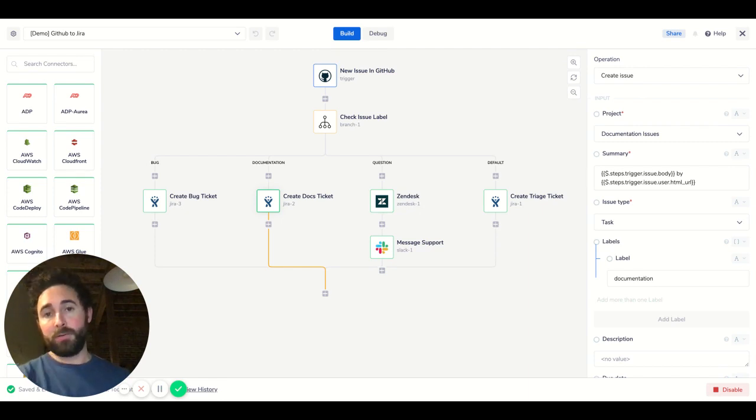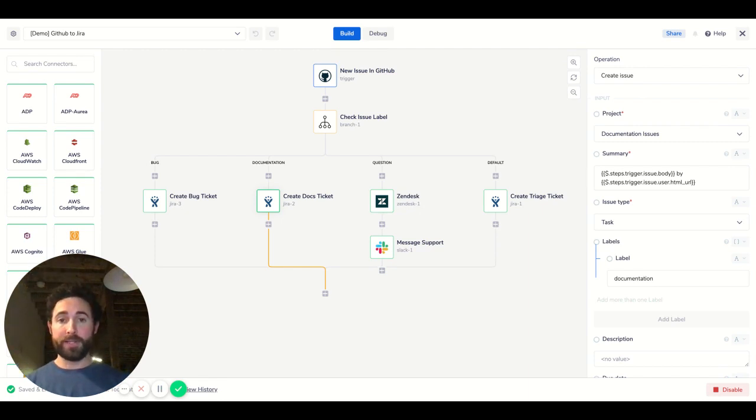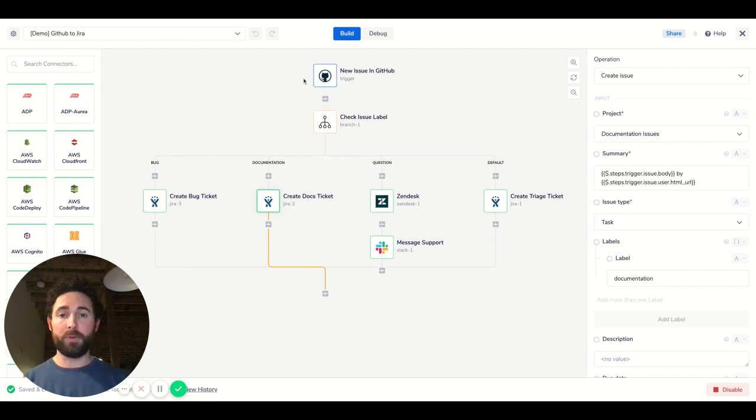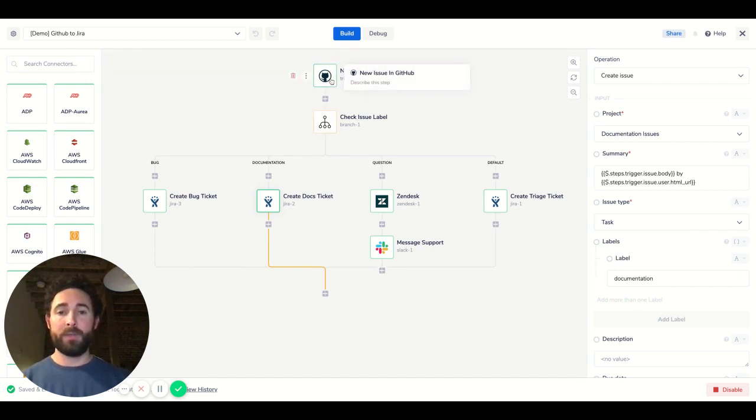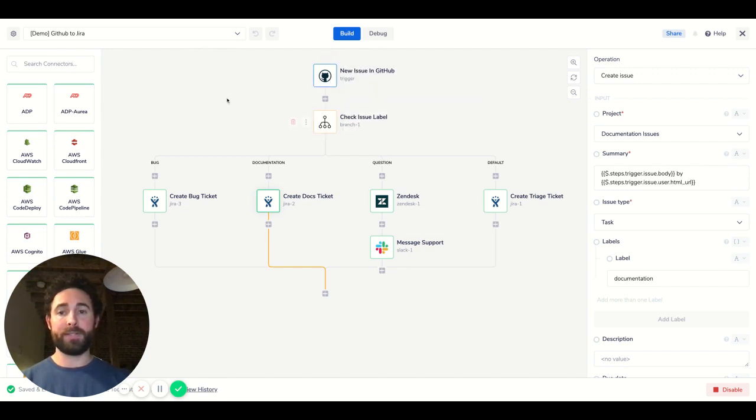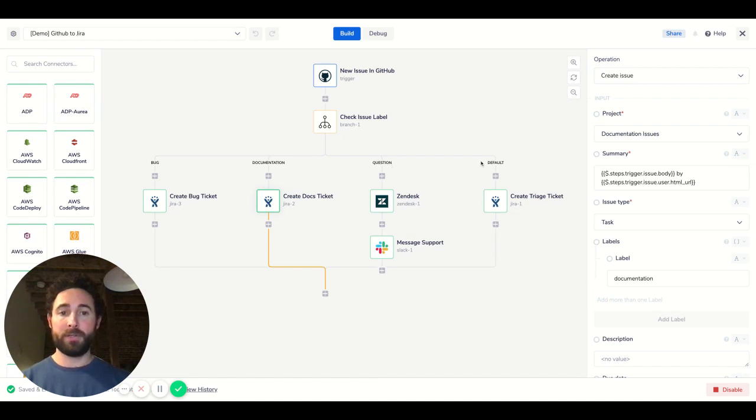So one way of handling this with Trey is to say, we want to trigger a workflow to run anytime a new issue is submitted in GitHub. And when that issue is submitted, we want to look at the label that's on it and see if it's a bug, documentation error, a question, or if it hasn't been labeled at all.